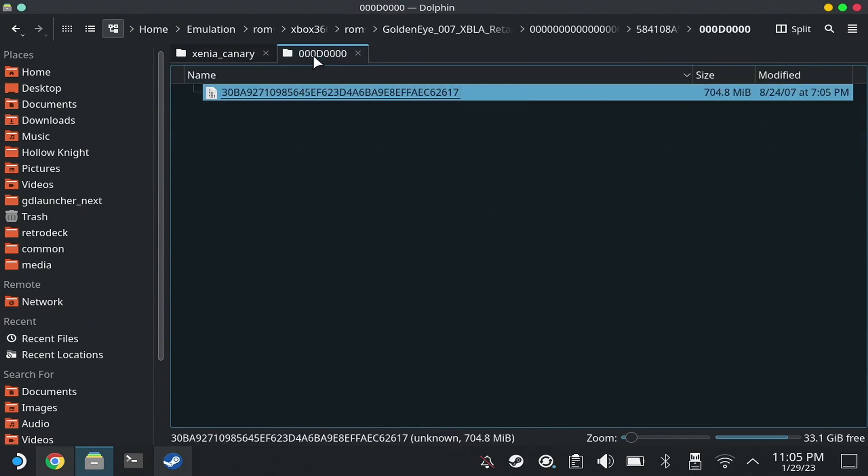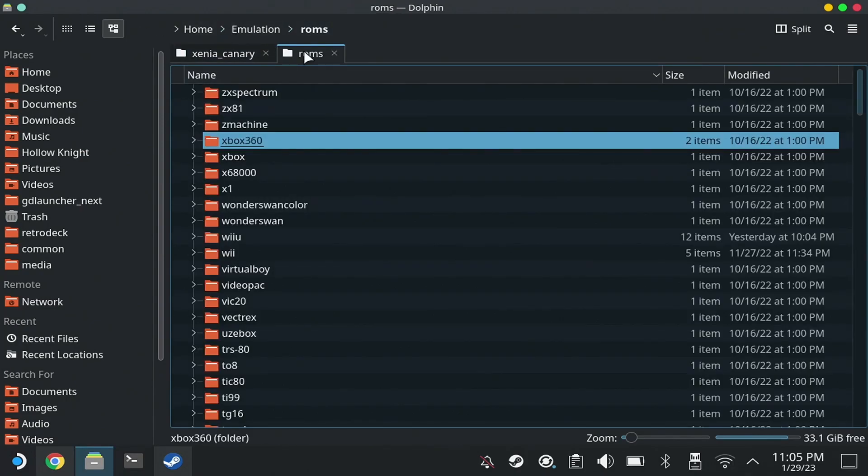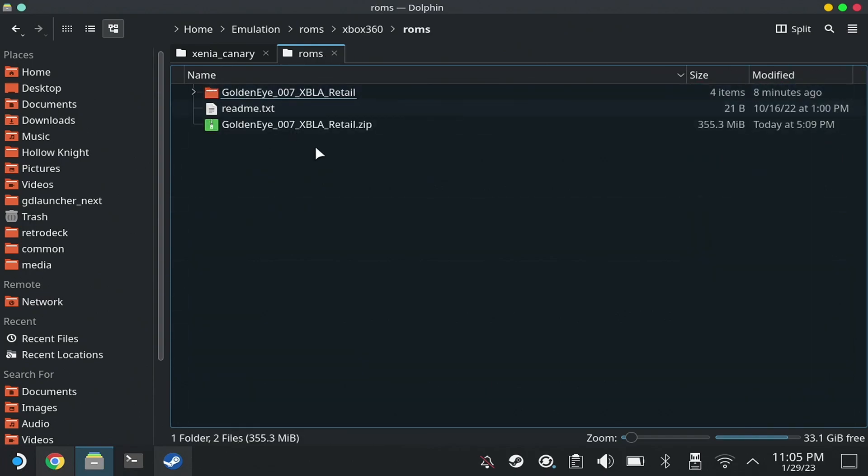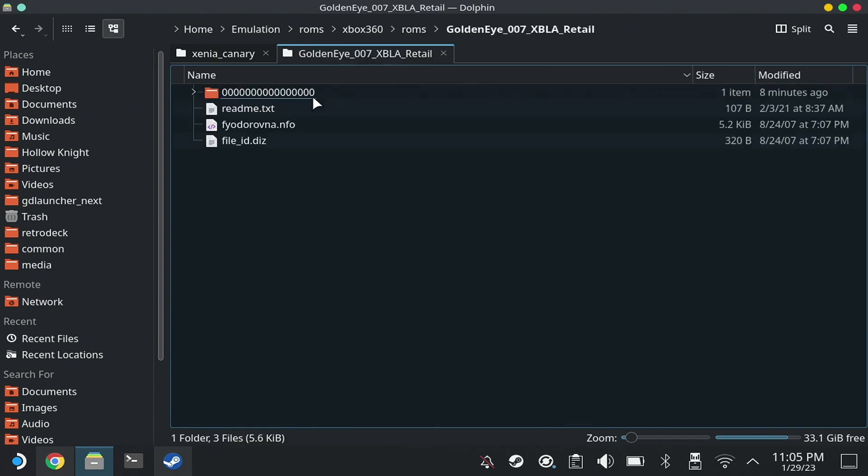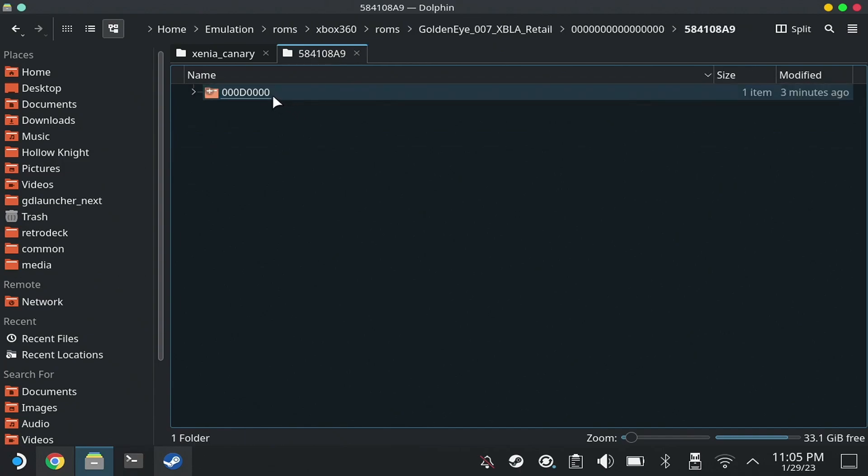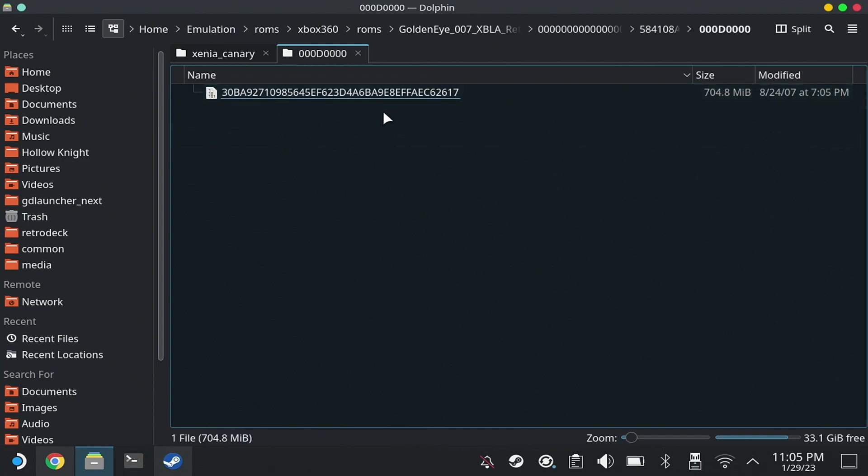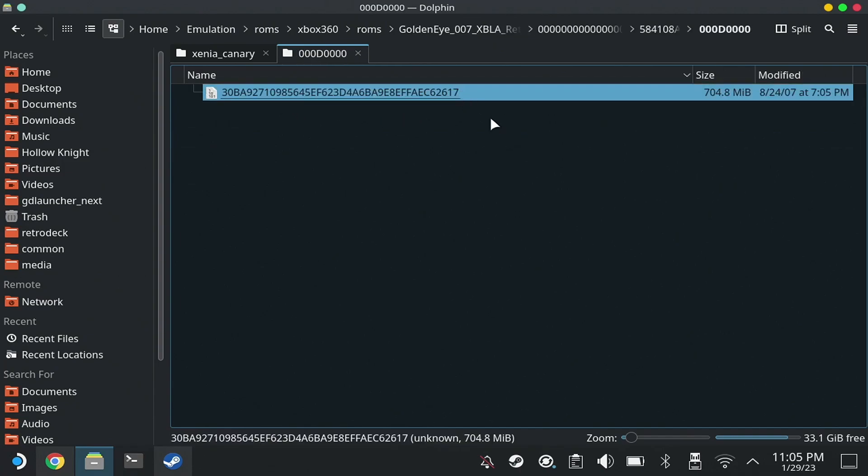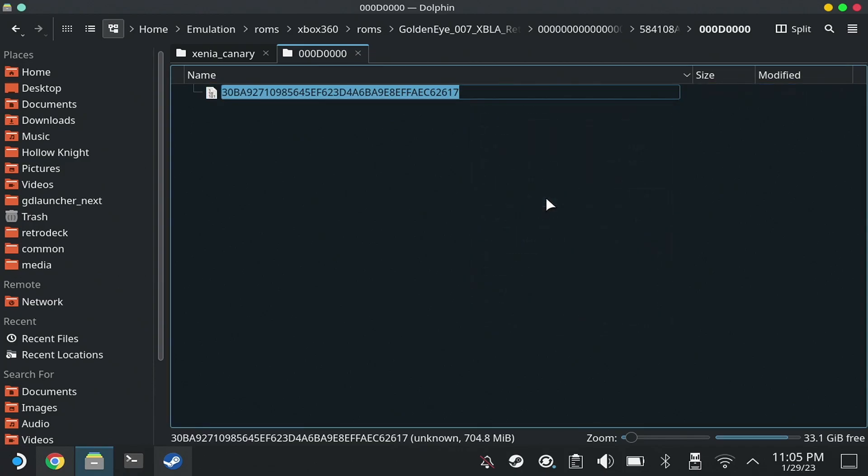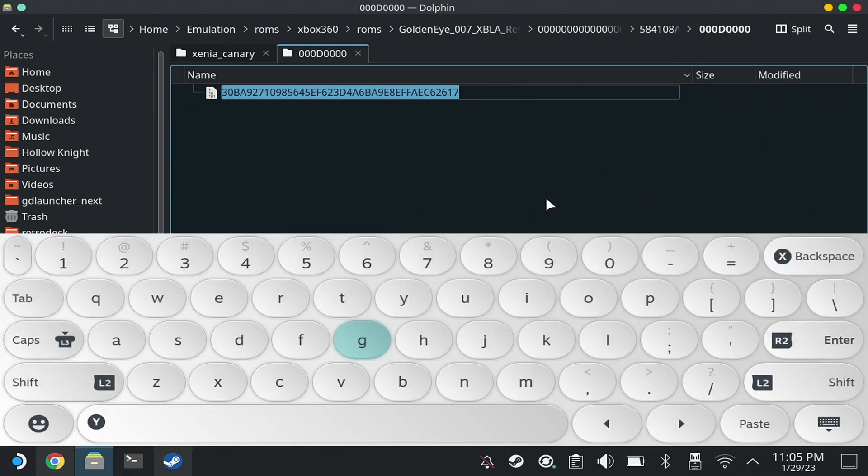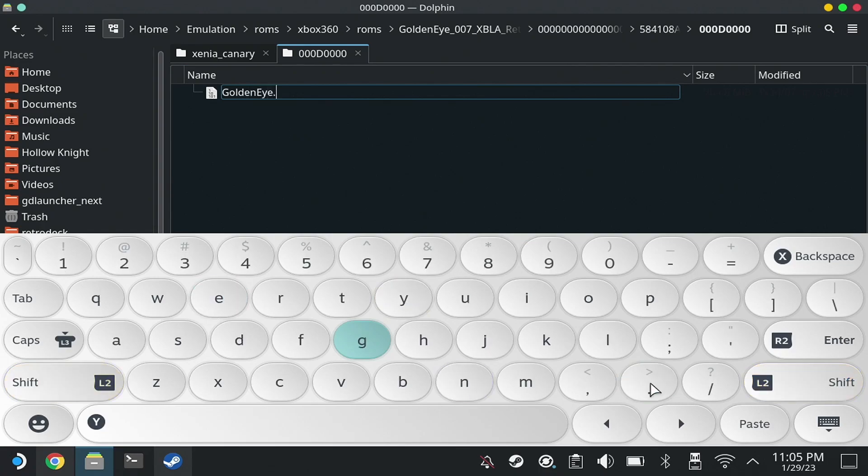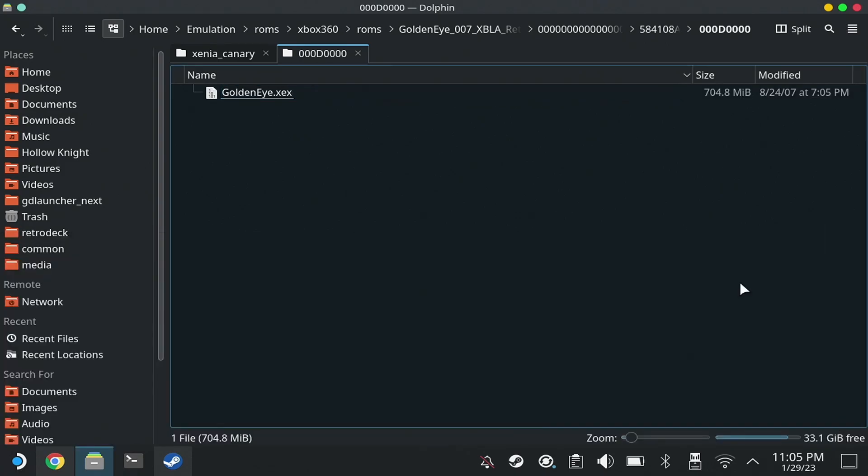Now here is that thing we downloaded earlier, that game. It is in my ROMs folder for emulation, Xbox 360 ROMs. There's like a ROMs inside of a ROMs. If we navigate all the way down, we see this ugly-looking file with no file name. For a brief moment, we're going to rename this for Steam ROM Manager purposes, GoldenEye.xex.